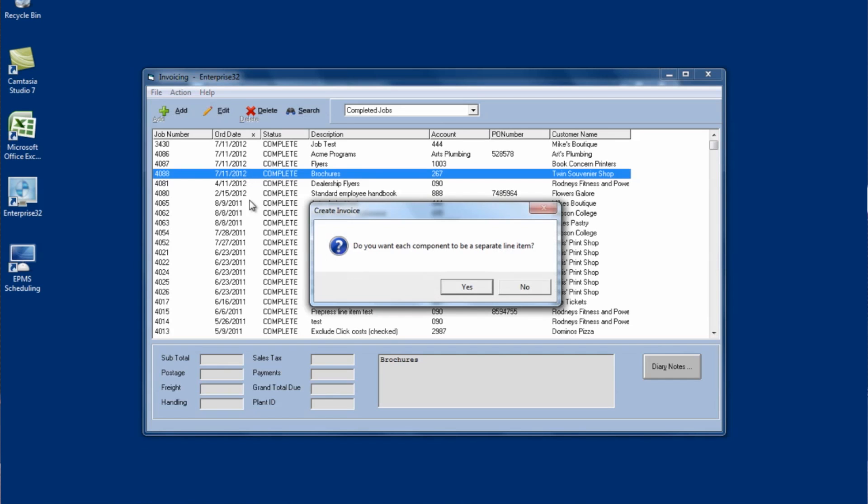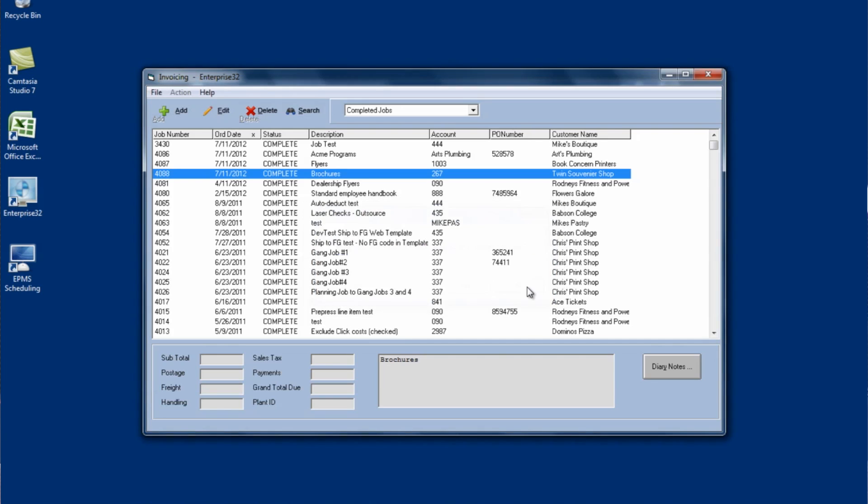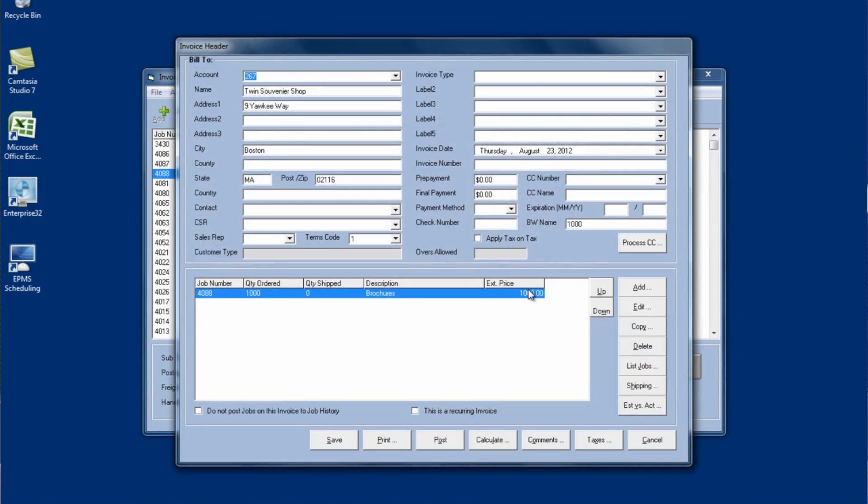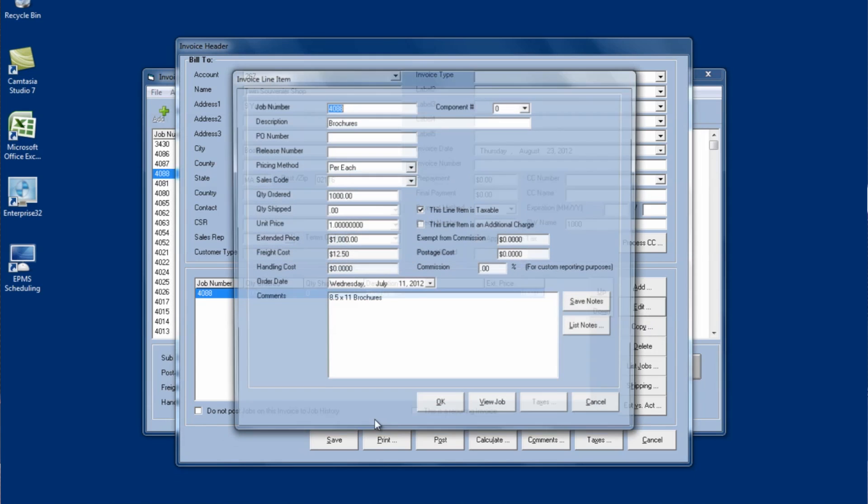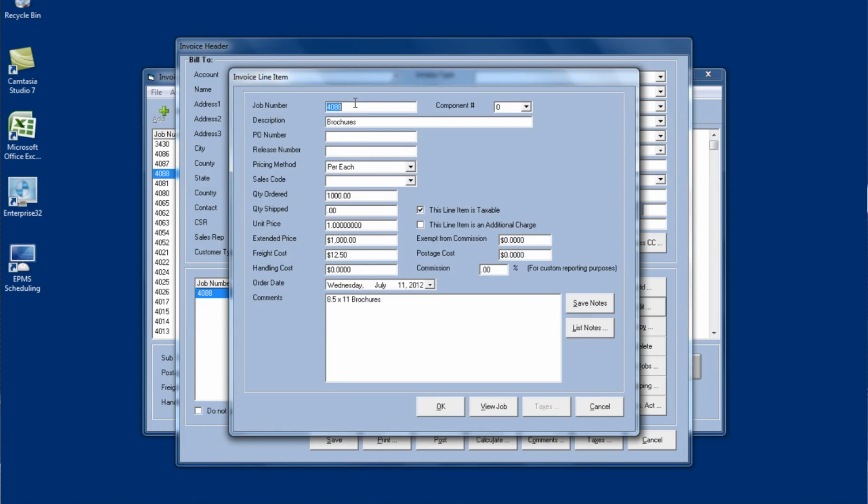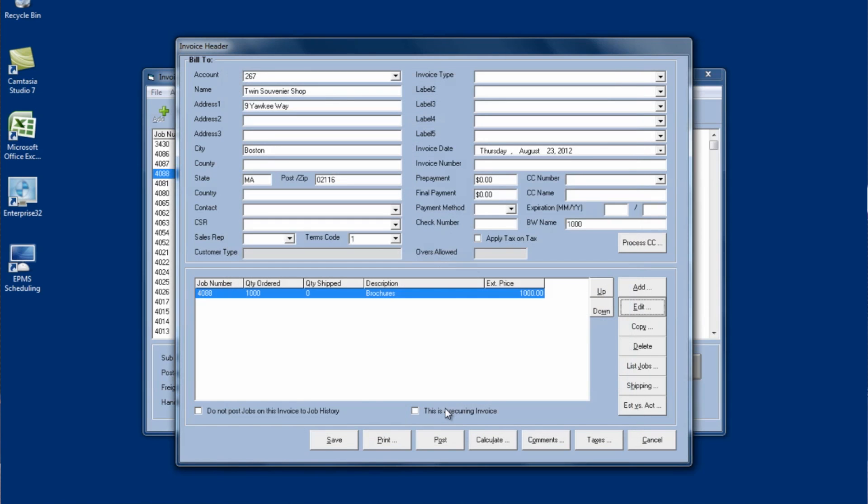and it goes to create the invoice. And the first thing it asks me is if I want to put each component on a separate line item or if I want to just invoice the entire job. This only has one component, so I'm just going to say no here and invoice the entire job. It then creates the invoice and creates the line item. From here I can edit it and it brings in the job information, how many was ordered, how many were shipped, the unit price, any freight from shipping, if you've entered any freight costs, as well as your comments here. I can view the job from here or I can just click OK and save any of my changes.